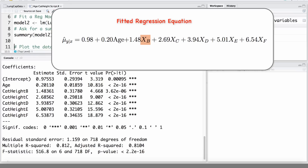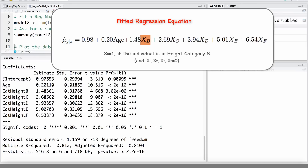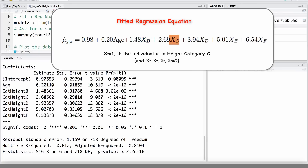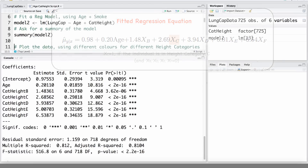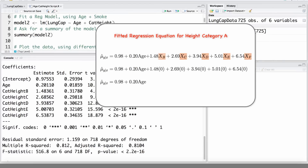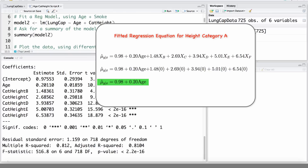The height category B indicator will equal 1 if the individual is in height category B and 0 otherwise. Same with category C — the indicator for category C will equal 1 if they are in height category C and 0 otherwise. To calculate the regression line for height category A, all of the other height category indicators will equal 0, giving us 0.98 plus 0.2 times age.